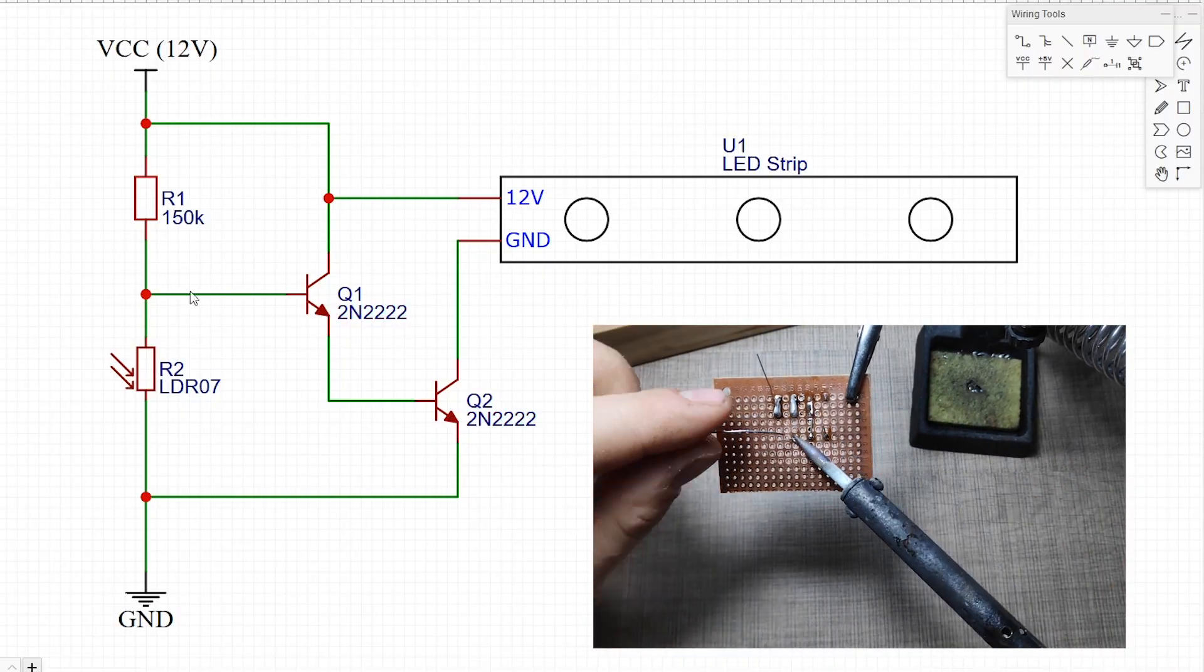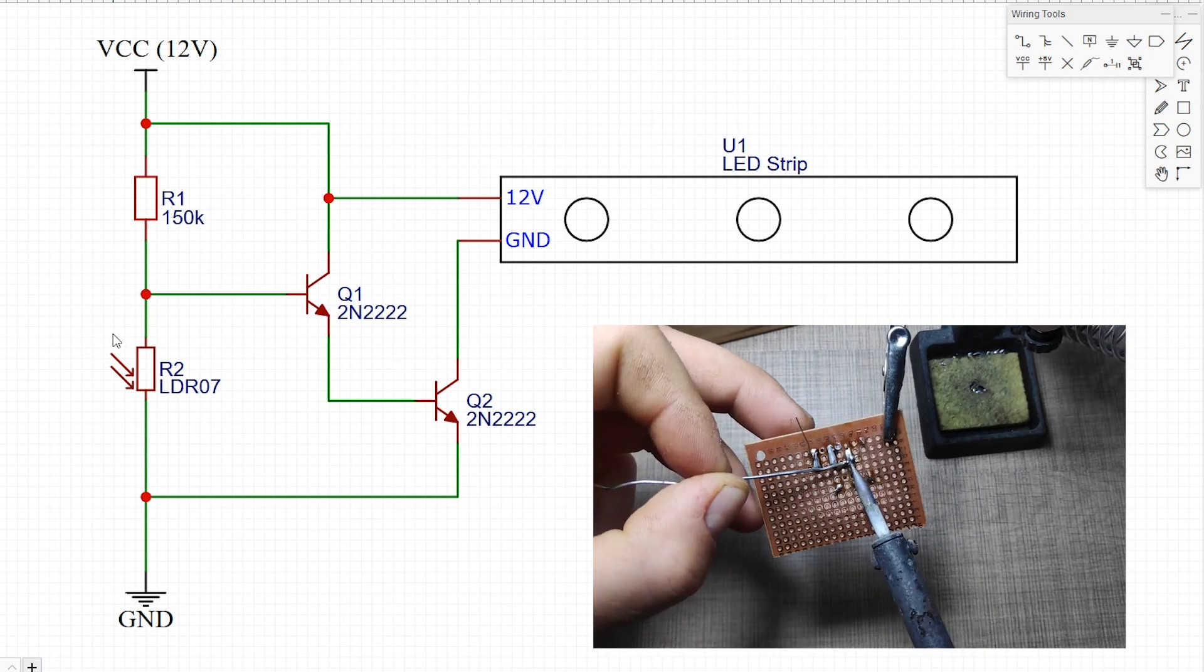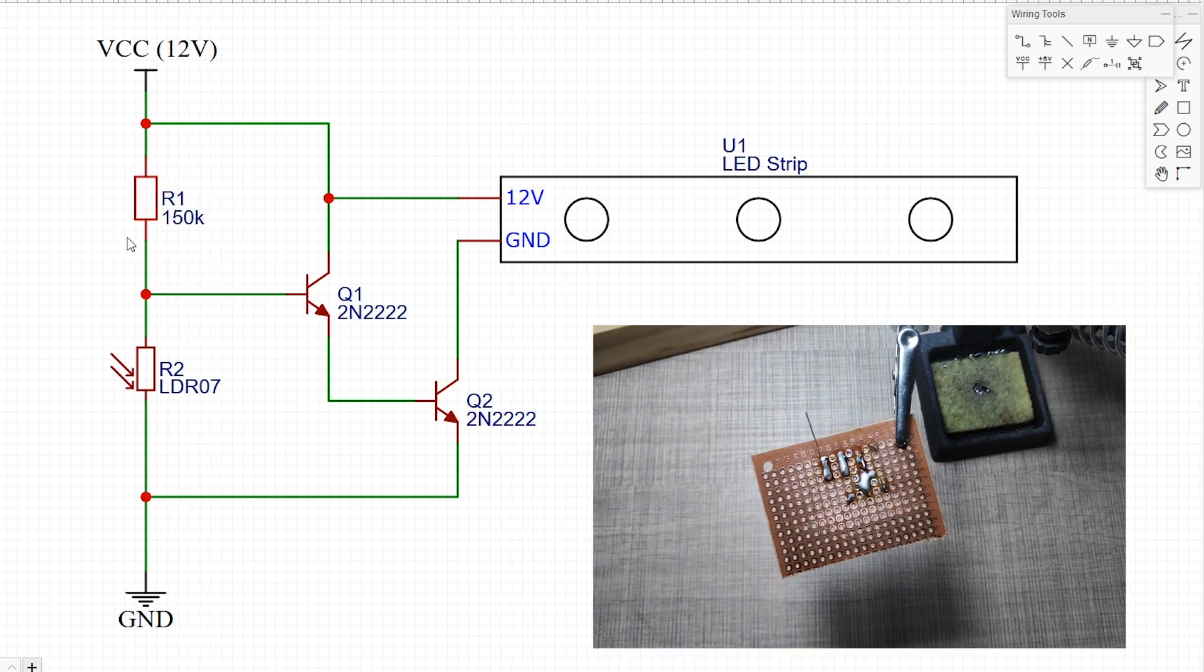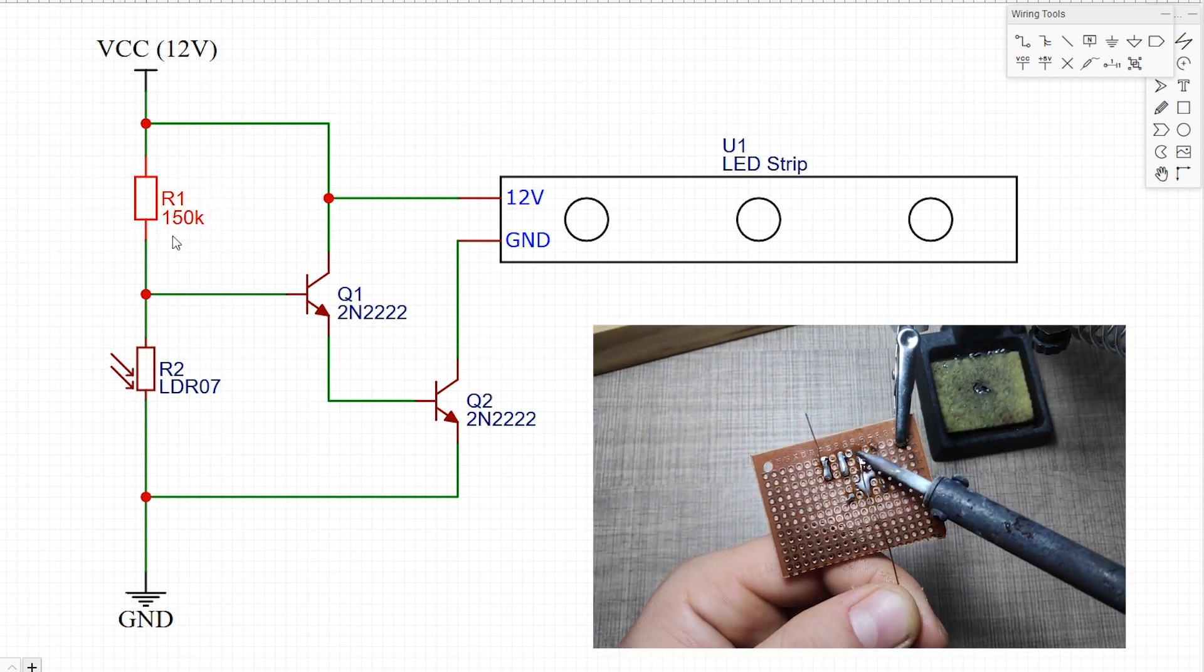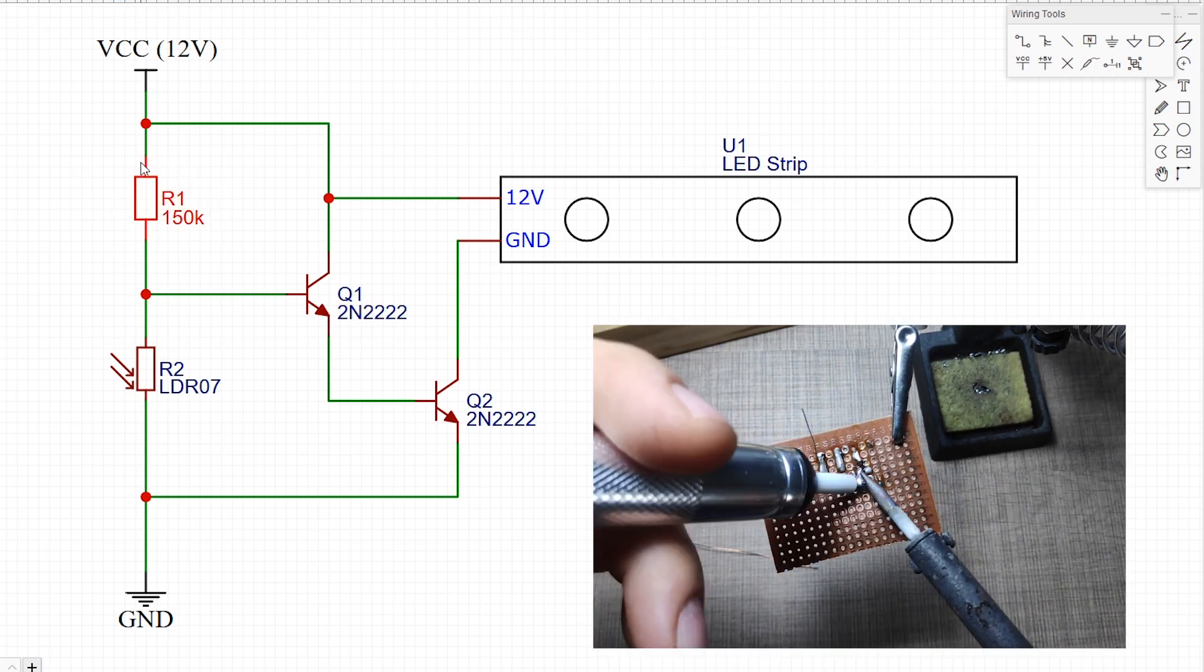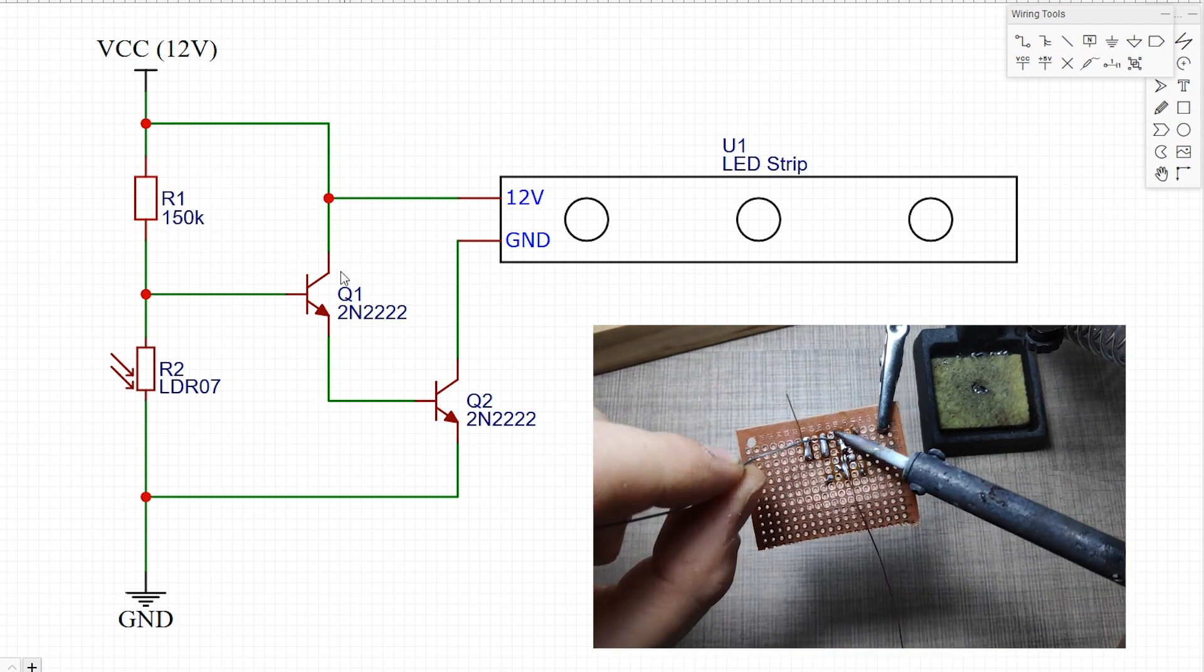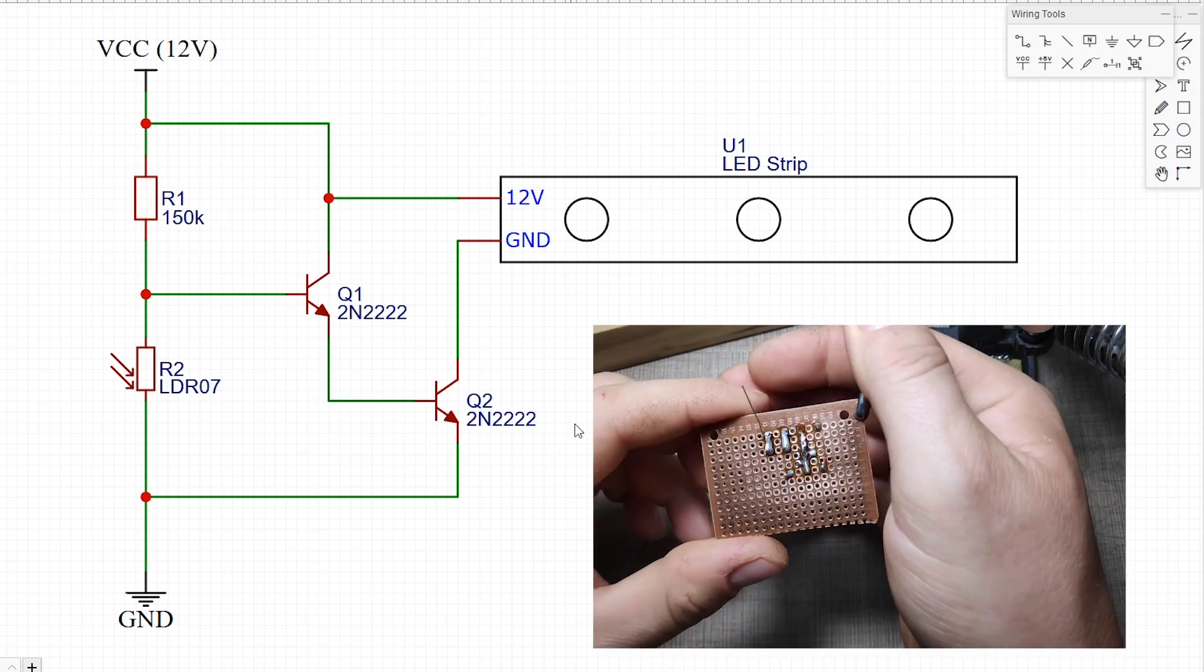The circuit uses one LDR, one 150kΩ resistor and two 2N2222 general purpose transistors.